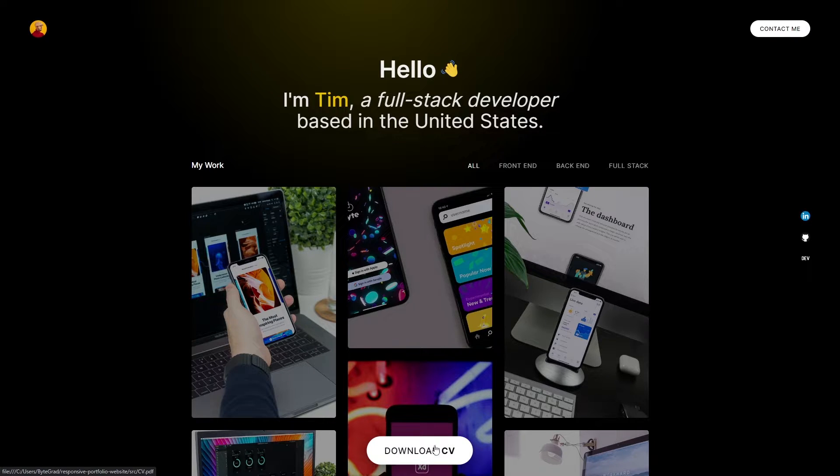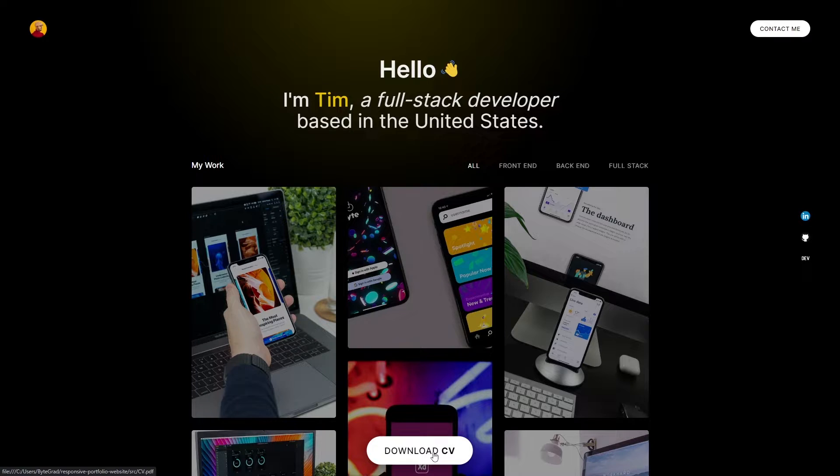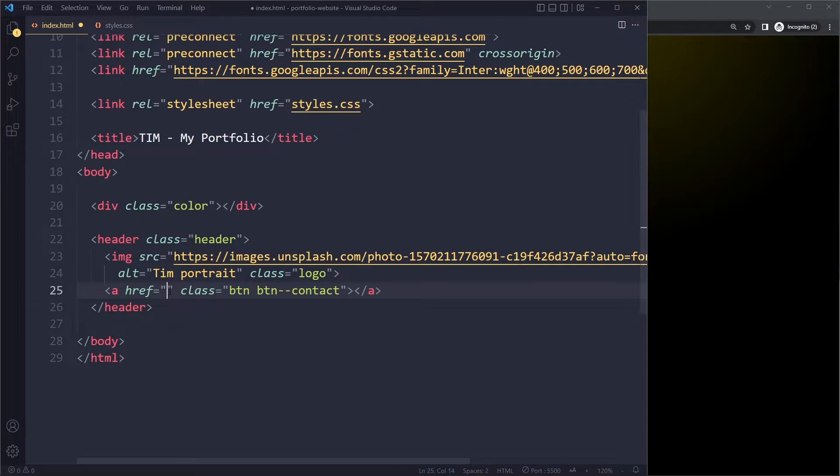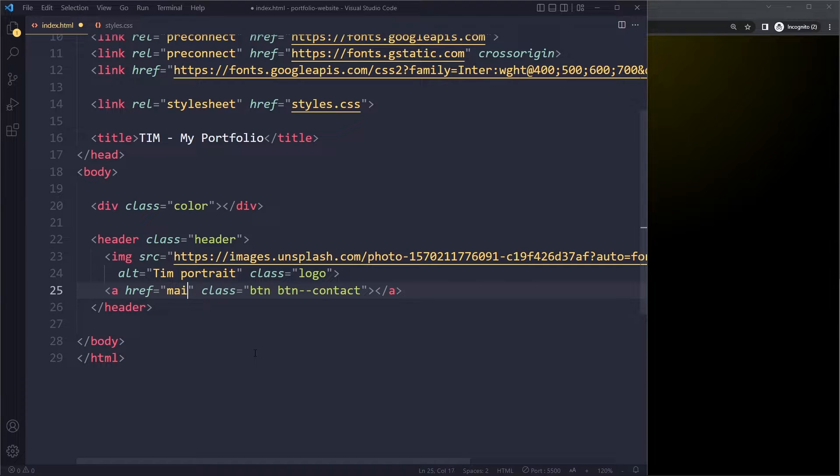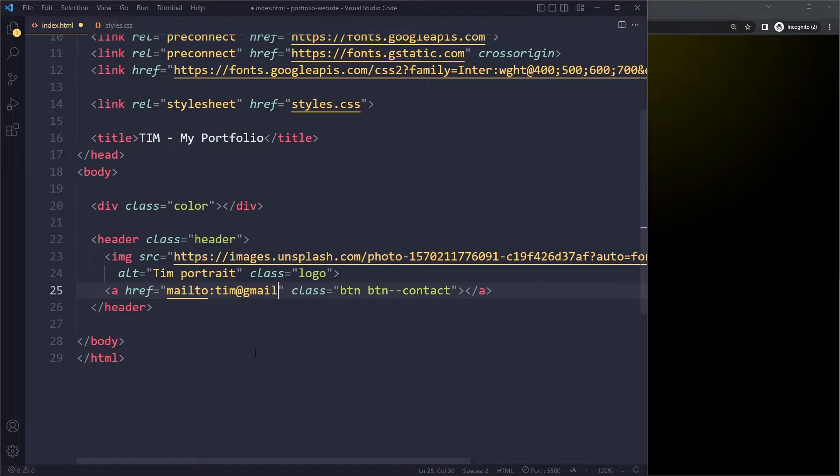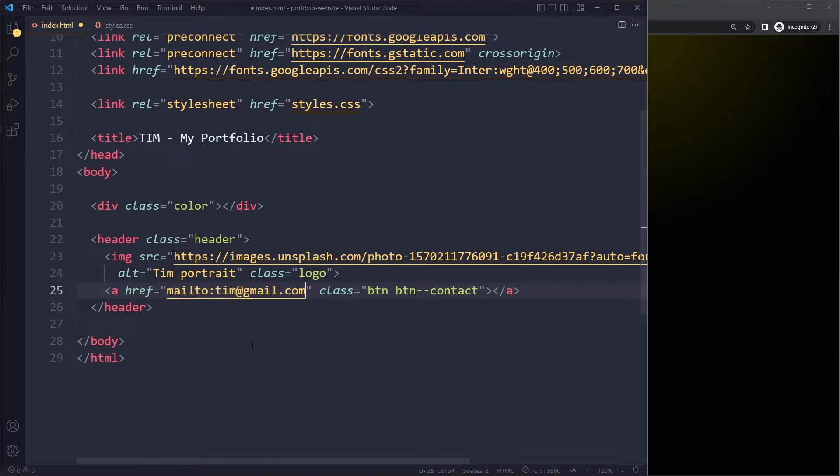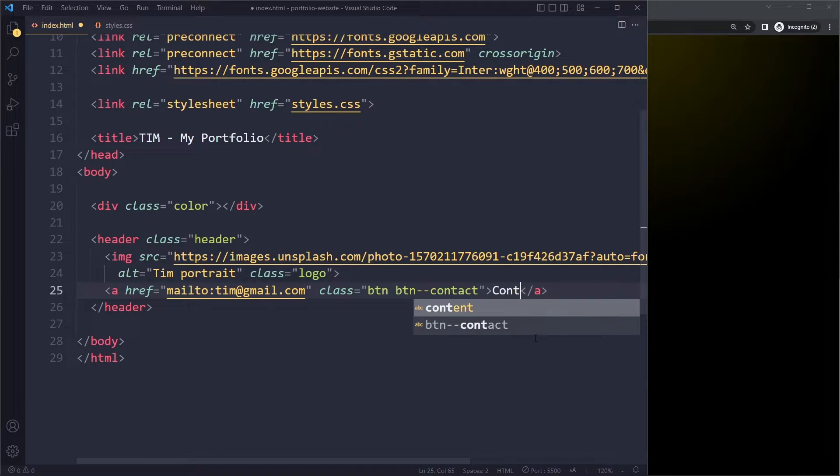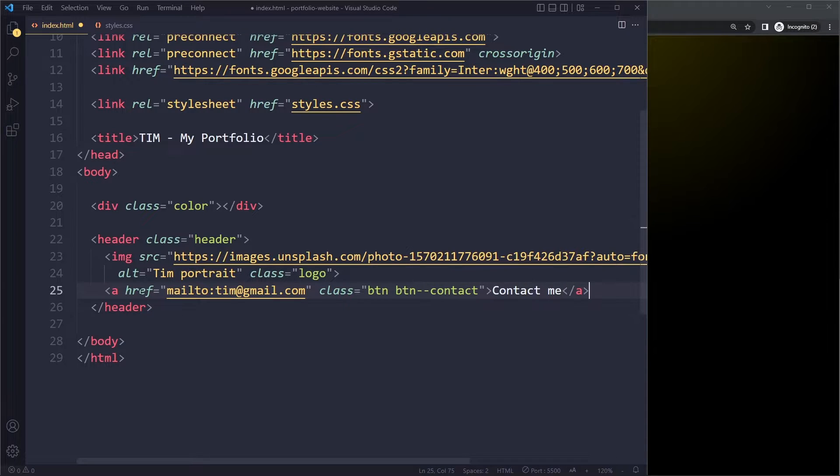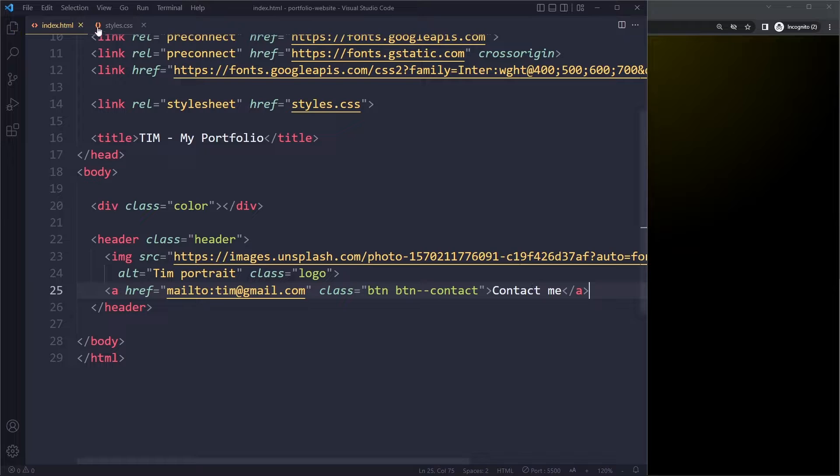They should have the same base styles. For example, they both should be uppercase text. So where should this go to? Well, here we can say mailto:tim@gmail.com. This is what will trigger that email feature. And then the text in the button or anchor tag will be contact me. So we're going to style the anchor tag as a button. I'm going to save here.